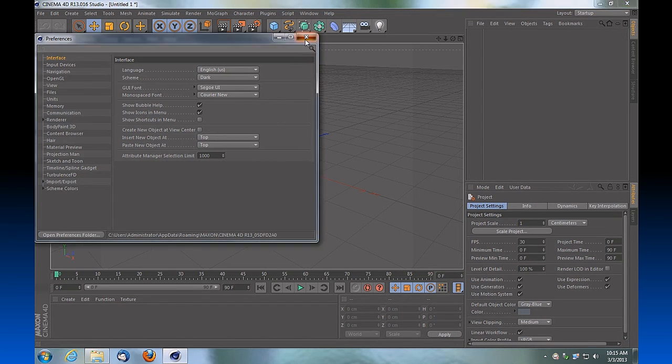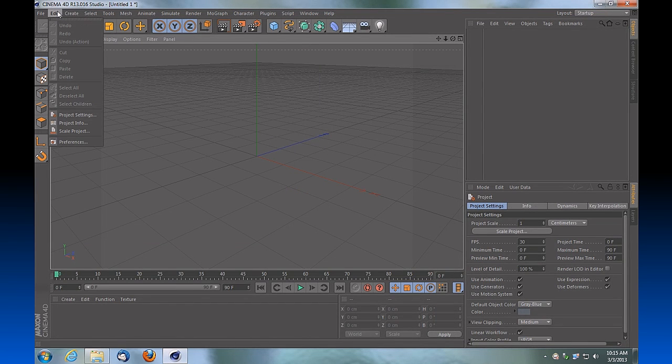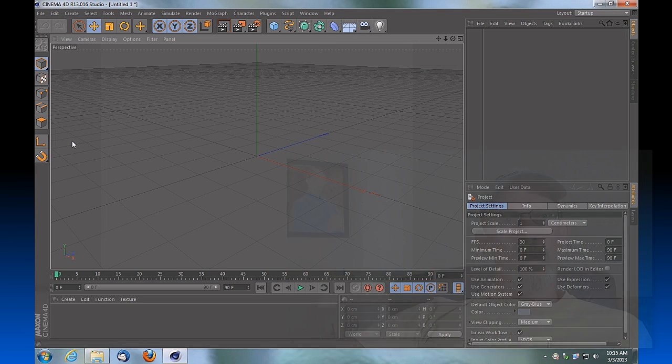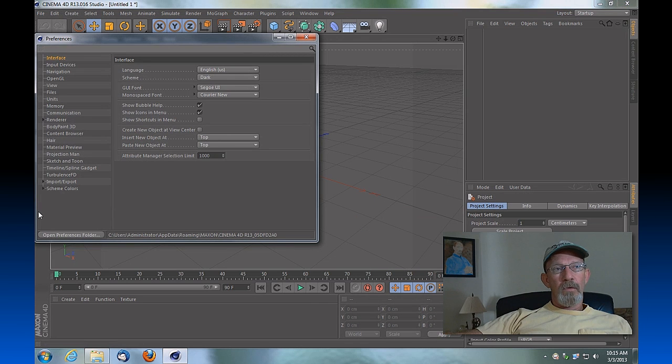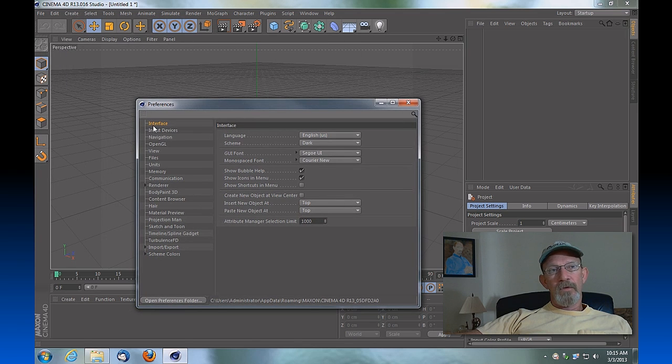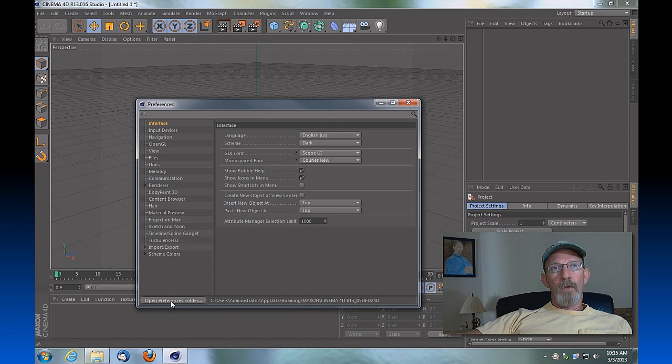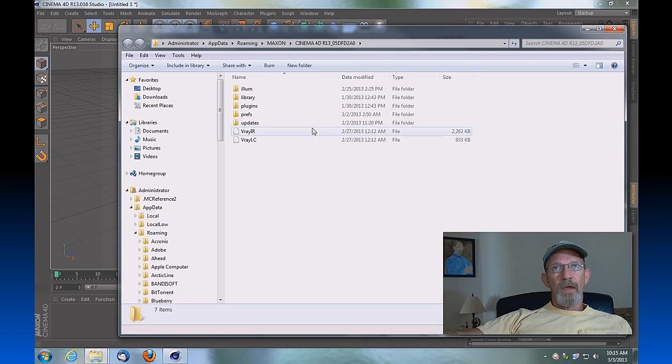We're going to go under File or Edit Preferences, and here at the bottom we have our Interface tab selected. You'll see that there's a button that says Open Preferences Folder, so we'll open that up and we can minimize Cinema 4D.